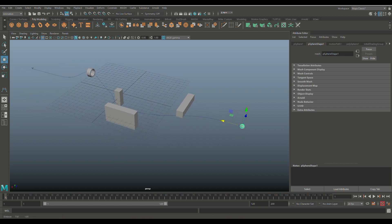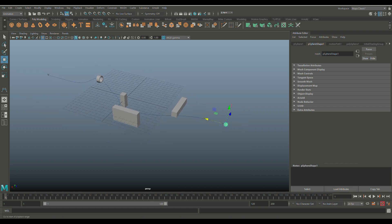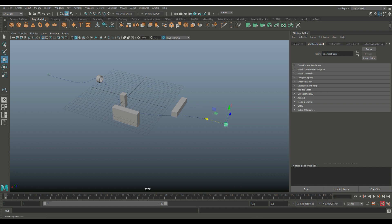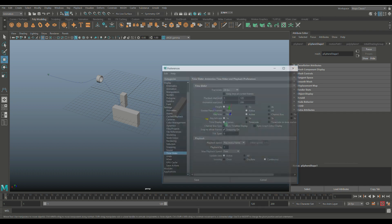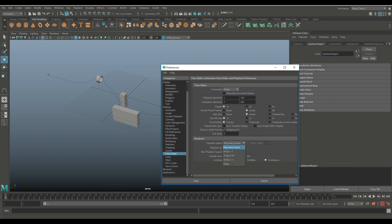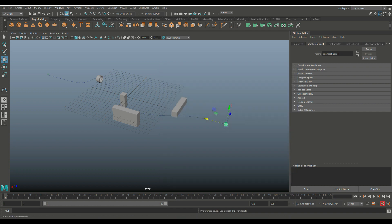If we hit play right now, the sphere takes off like a rocket — it has 120 frames, about three seconds, way too fast. Jump back to frame one, click the running-man icon in the bottom right corner, and instead of Play Every Frame change it to 24 frames per second times one, hit Save, and hit play again to see a nice slow path. We'll change this back in a minute.